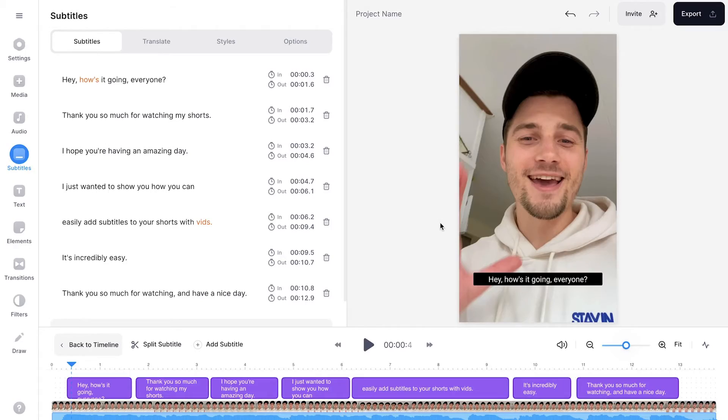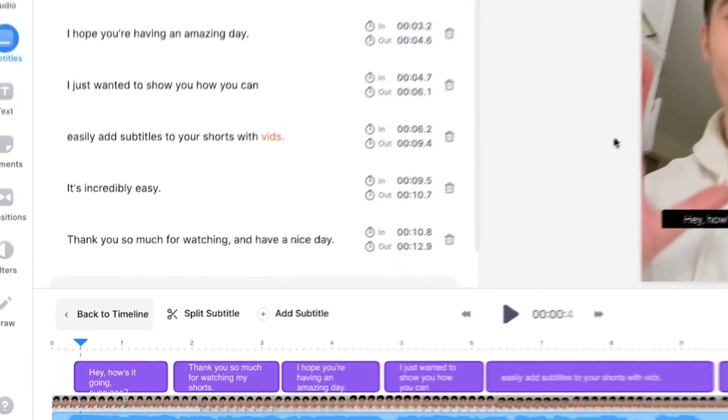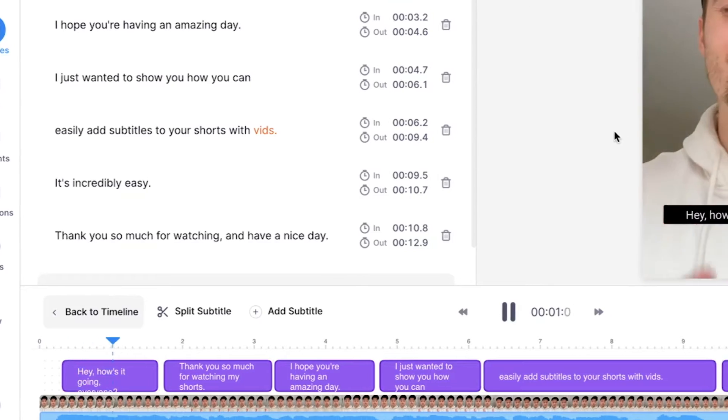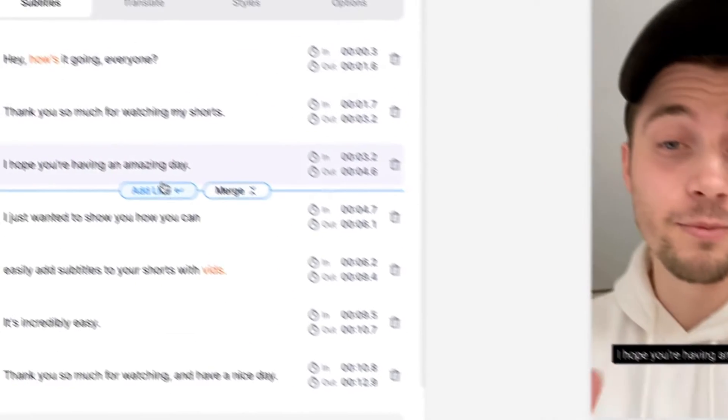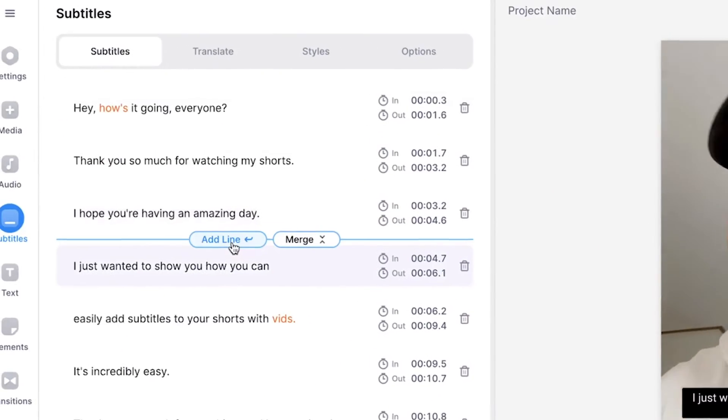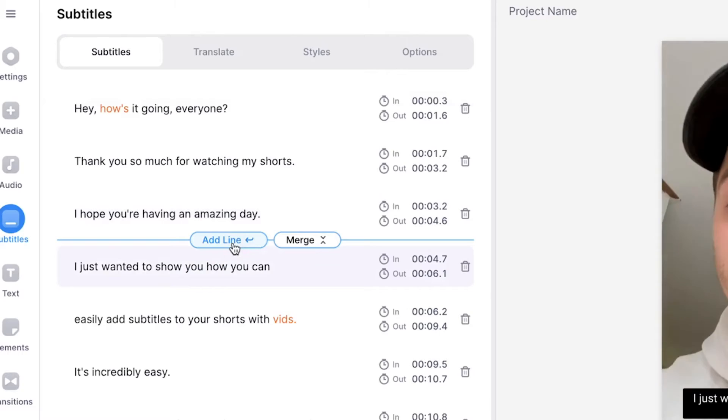Now the tool will automatically transcribe the audio to text and turn this into synced subtitles. And there you have it. So as you can see, if I play back the video, the subtitles are synced. You can see the transcriptions on the left and it only took a couple of seconds.